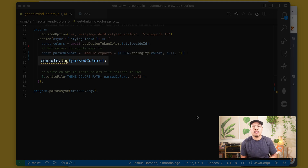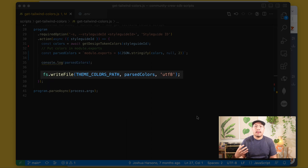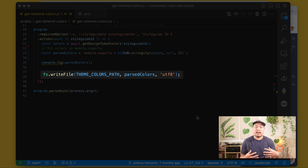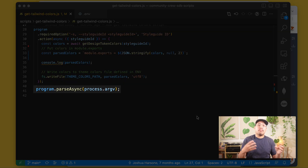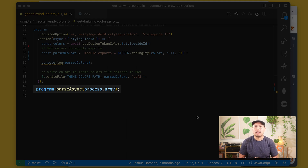We'll console log to see the output in our terminal as it's happening — that'll be helpful. Lastly, we'll call on the FS module to write the file, giving it the location of our theme file and the parsed colors to be written, with the text encoding as UTF-8 for us ordinary humans. Then we just need to call program.parseAsync and process.argv — that's the arguments vector, and process.argv will contain the style guide ID we put into the command line.